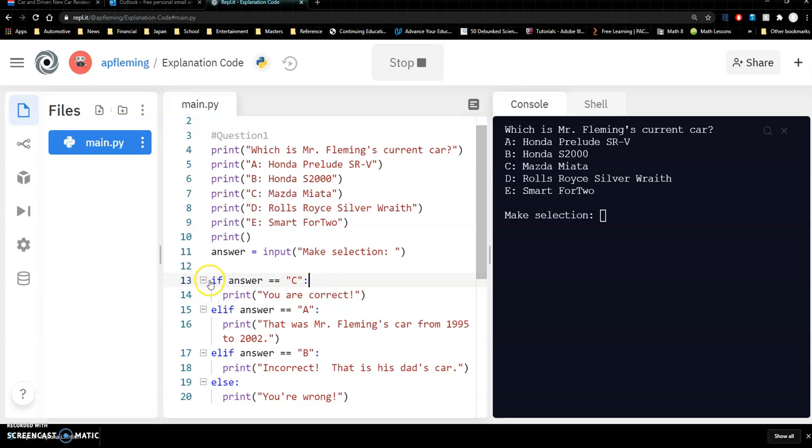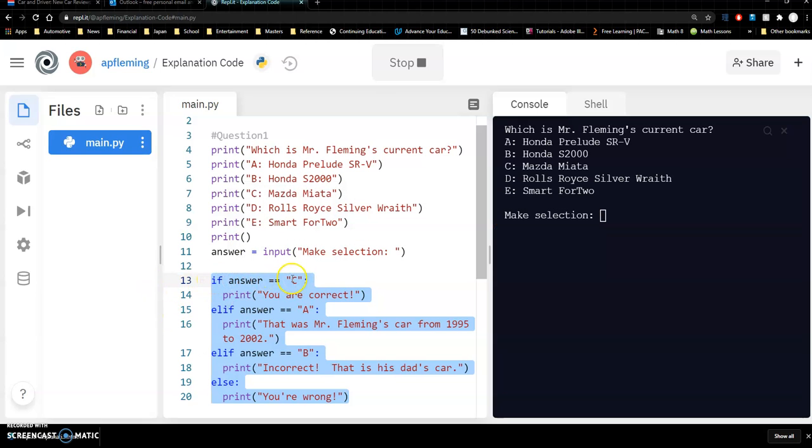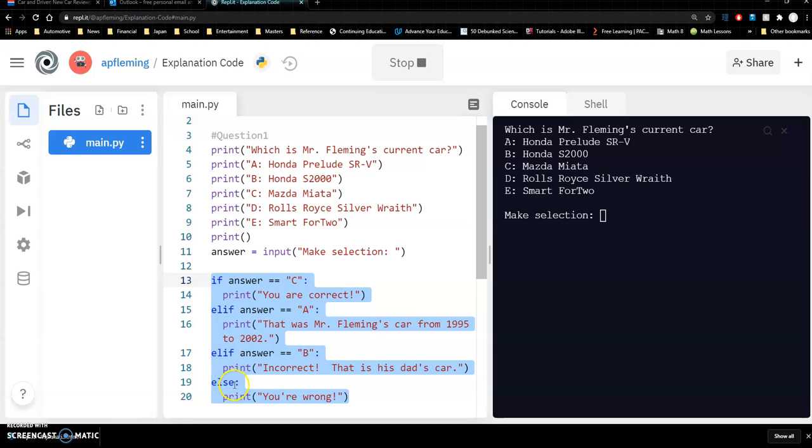So let's just take a look at this what's going on. We have a series of if, elif, and else. So this is sort of acting all as one kind of unit here. And so what it's saying is that if we get this answer right, if we put in C you're going to say you are correct. If they choose A it will tell them this. If they choose B they'll tell them this. If they choose anything else, so if they choose I guess in this case D or E it will say you're wrong.